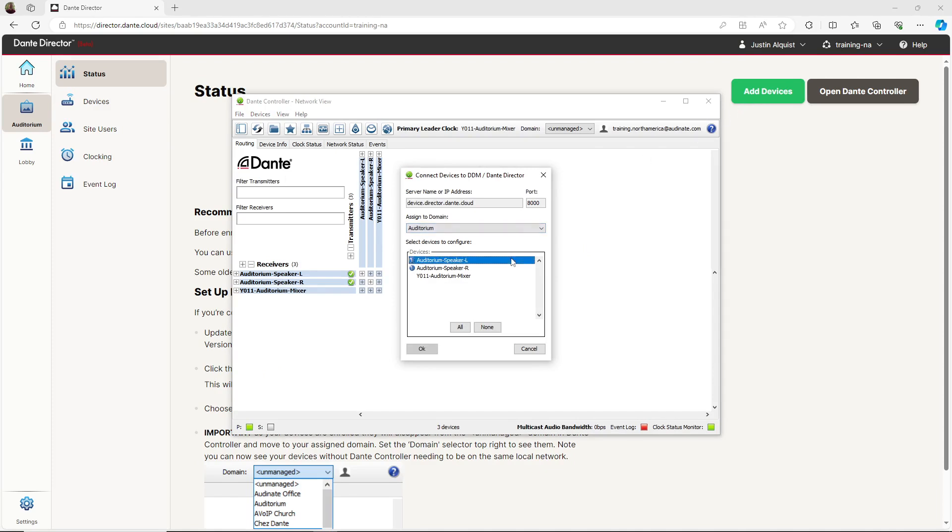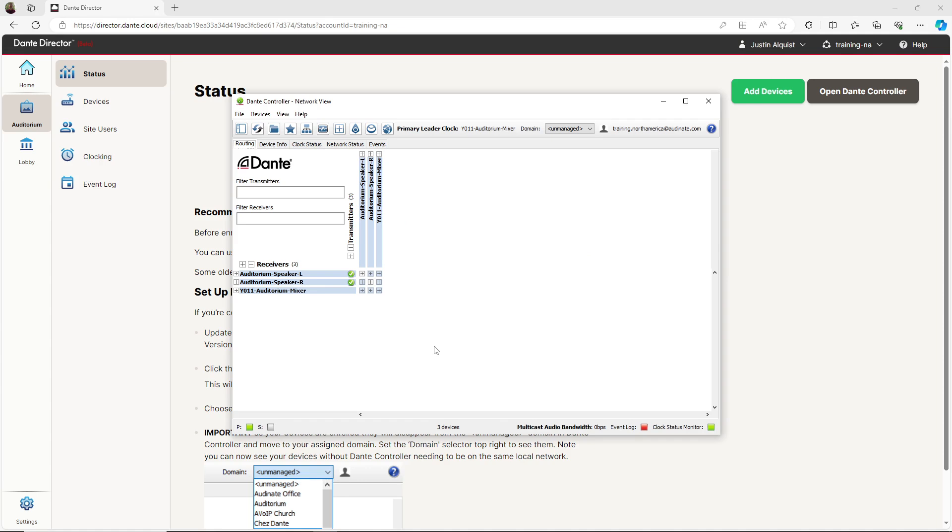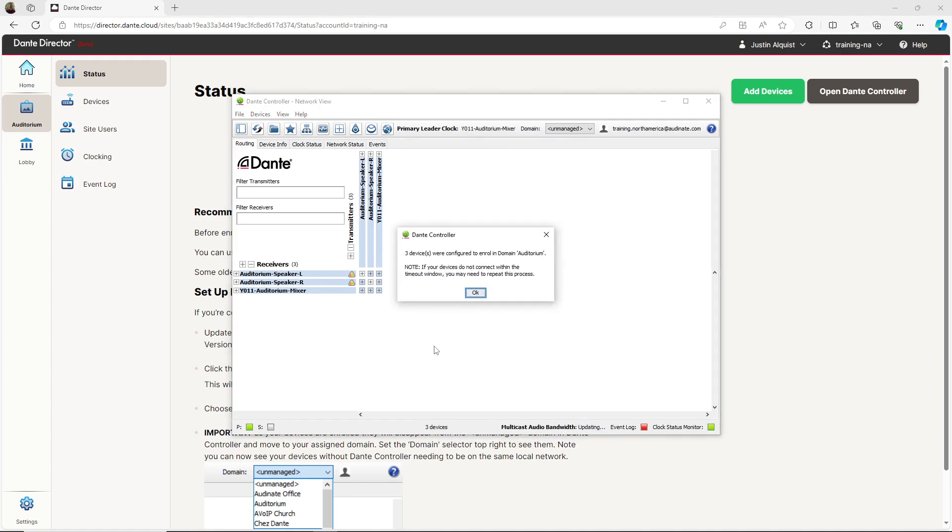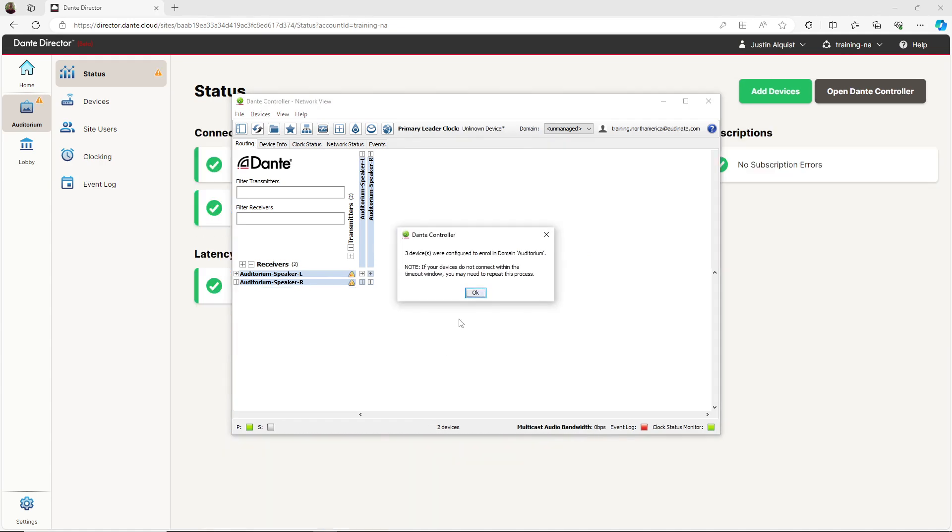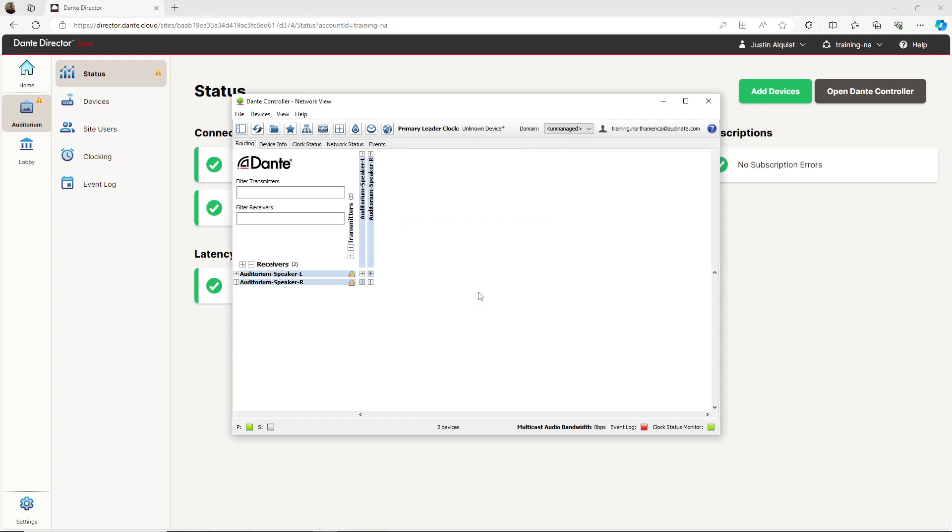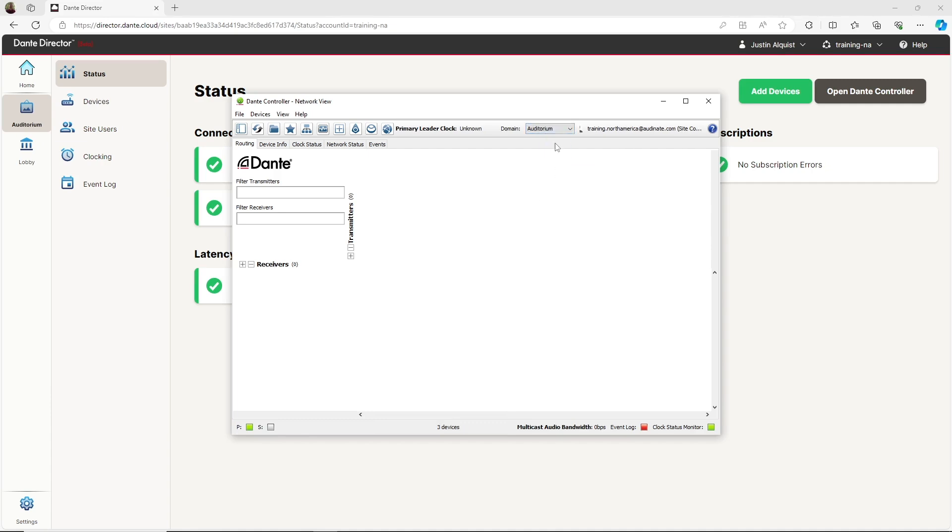I will select the devices to enroll and click OK. Click OK again and give the devices time to enroll into that site. Now, when I navigate to the Auditorium site in Dante Controller, I see that the devices were successfully enrolled.